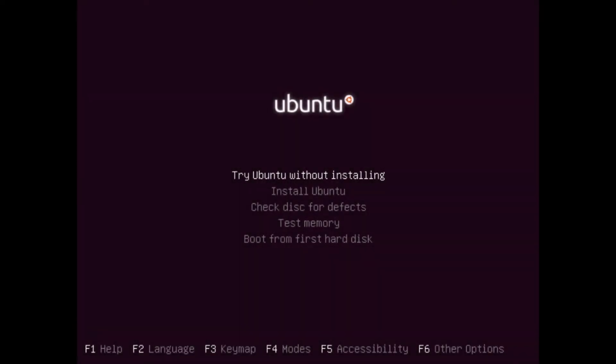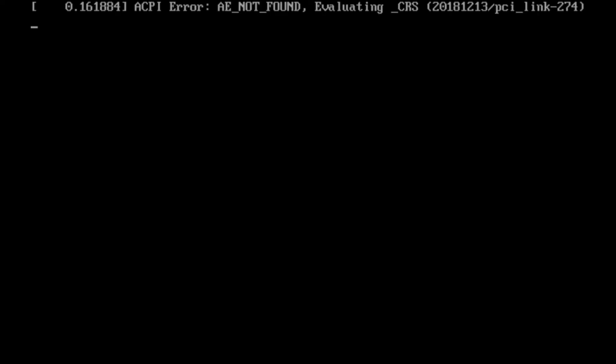All right, if you've successfully booted into the USB or CD that you flashed your Ubuntu image on, you'll get a screen similar to this. Go ahead and go to the second option and hit install Ubuntu. Press enter. This will take just a few moments here while the system is getting ready for the installer. So be patient.